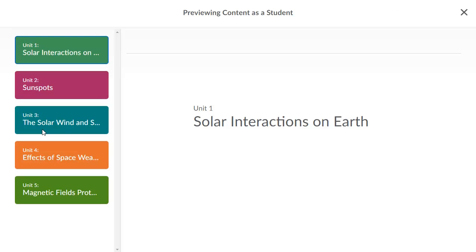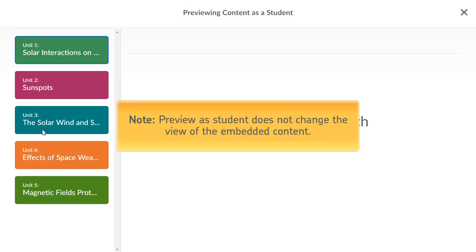You can now preview the content from a learner's perspective. Preview as Student does not change the view of the embedded content.